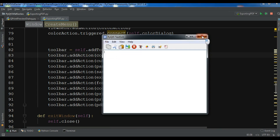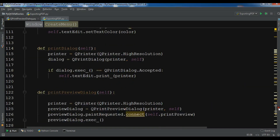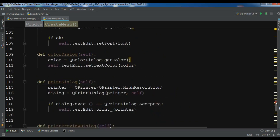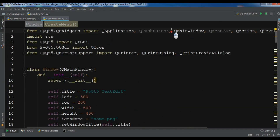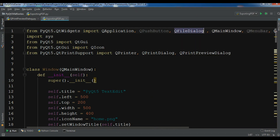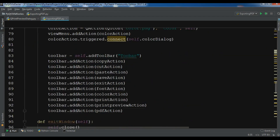Now let me create the functionality for this. Before creating the method I need some imports. I need QFileDialog, and also from PyQt5.QtCore I want to import QFileInfo.